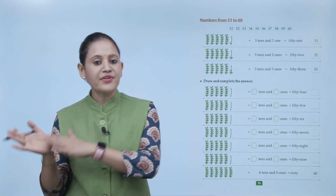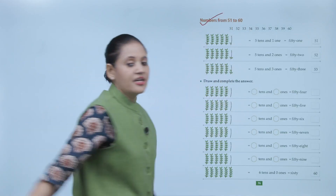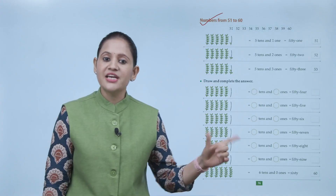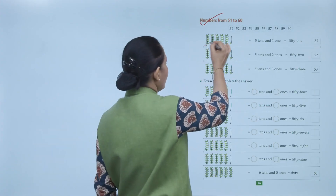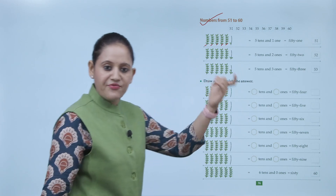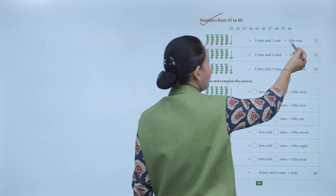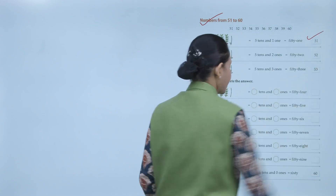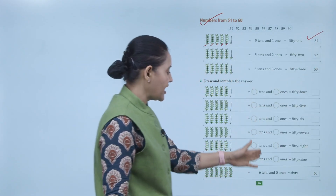Next, numbers from 51 to 60. 51 means 5 tens and 1 one — five groups of 10 plus 1 — spelled F-I-F-T-Y O-N-E, written as 5-1, which is 51. Like this you will write numbers up to 59.